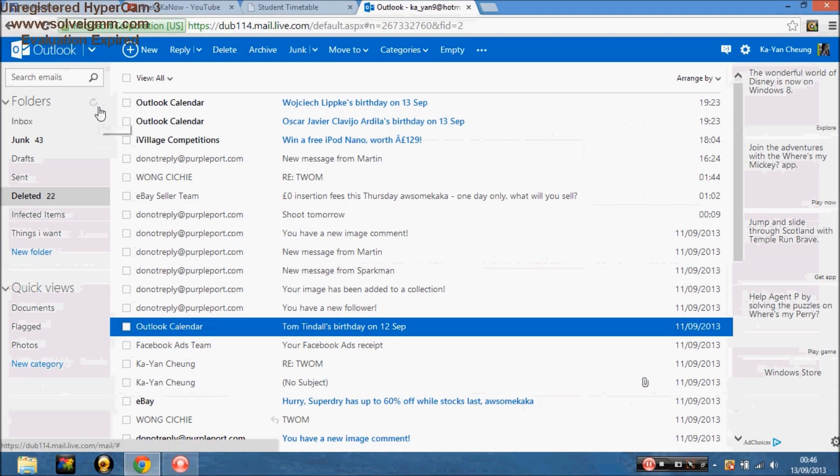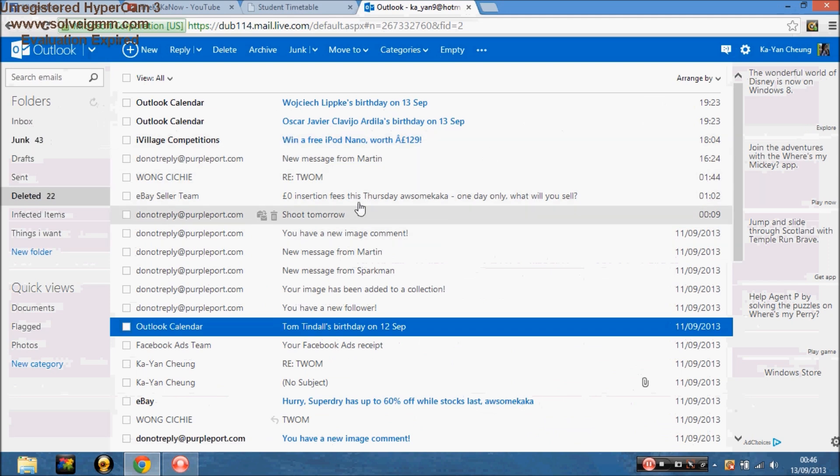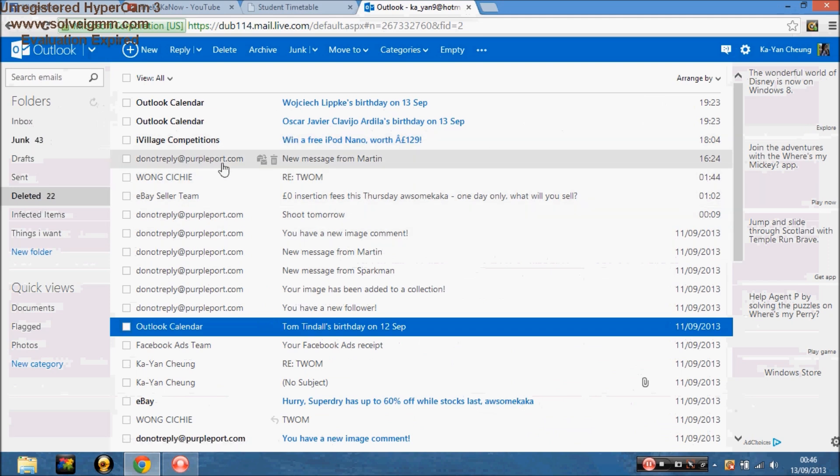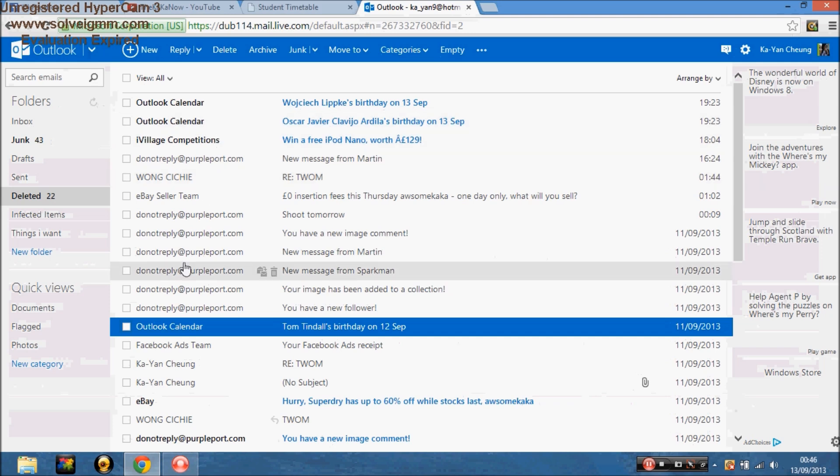So if you go on to Outlook or Hotmail, so I logged in already, I keep getting these, where is it, stuff like this.